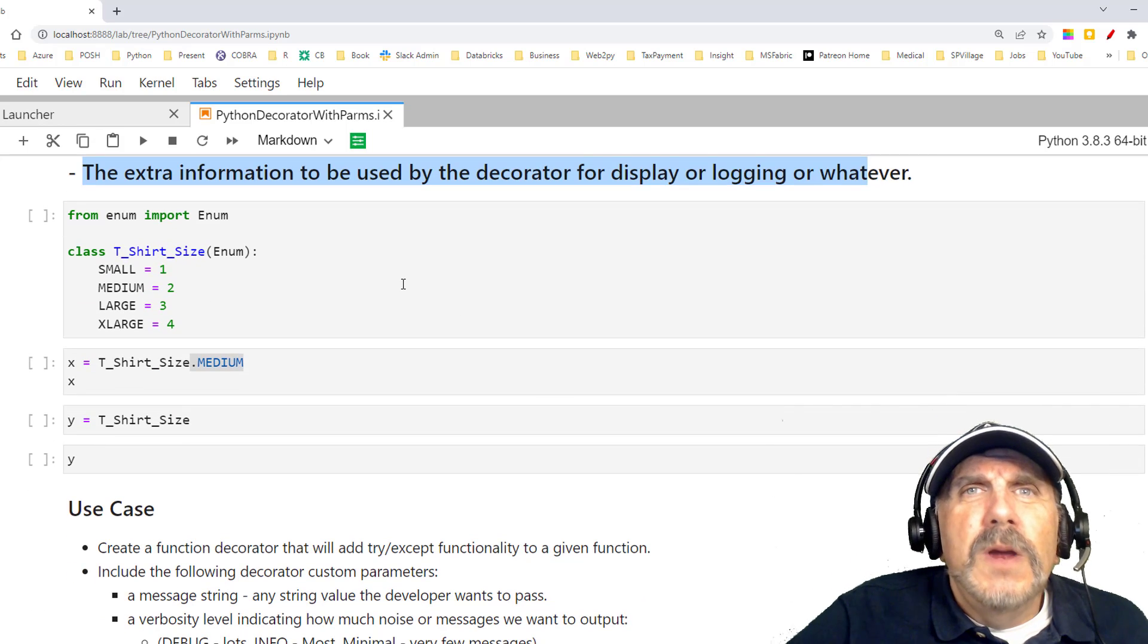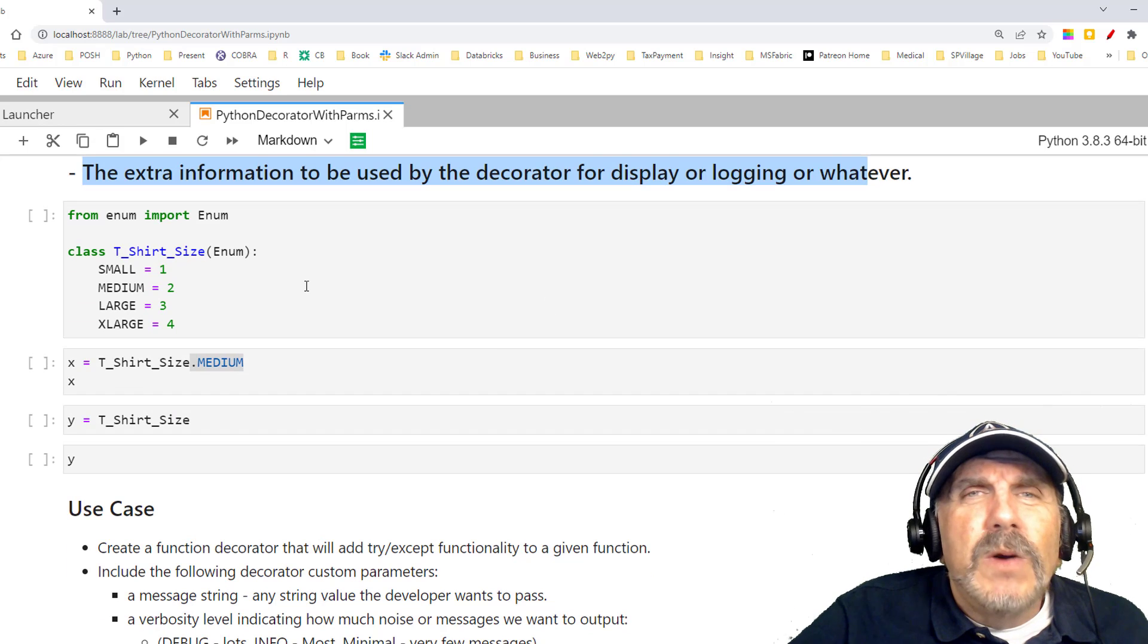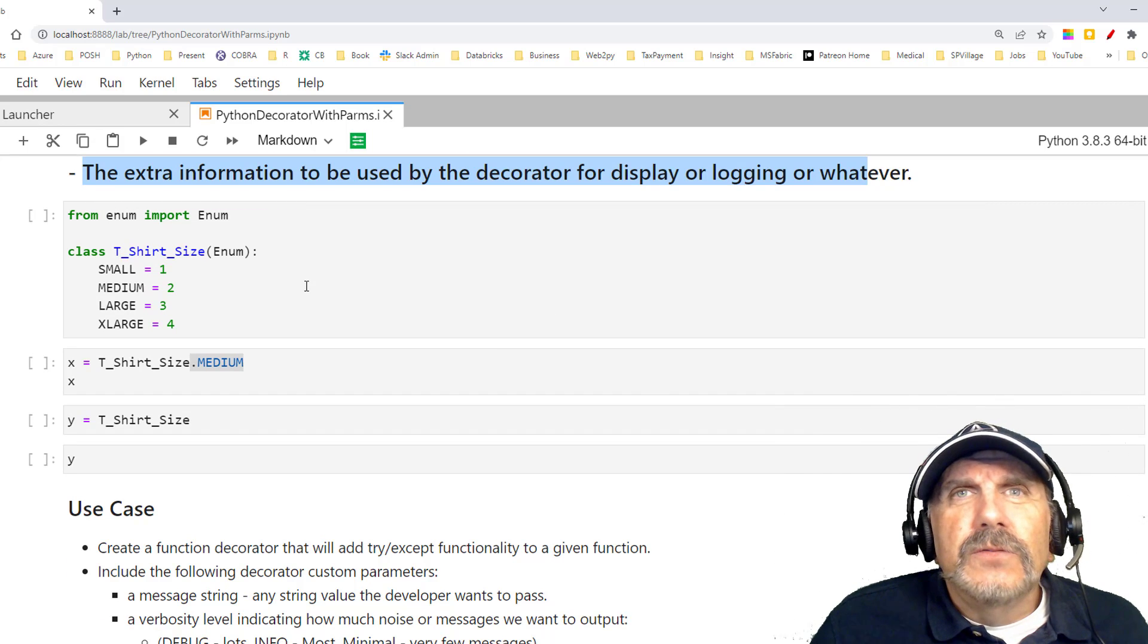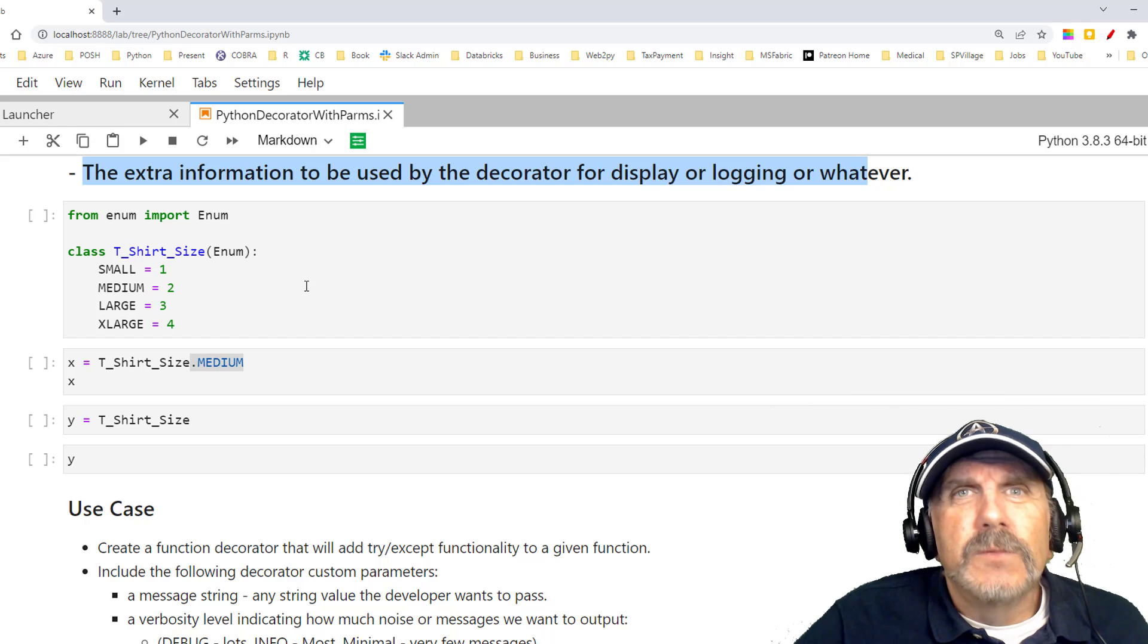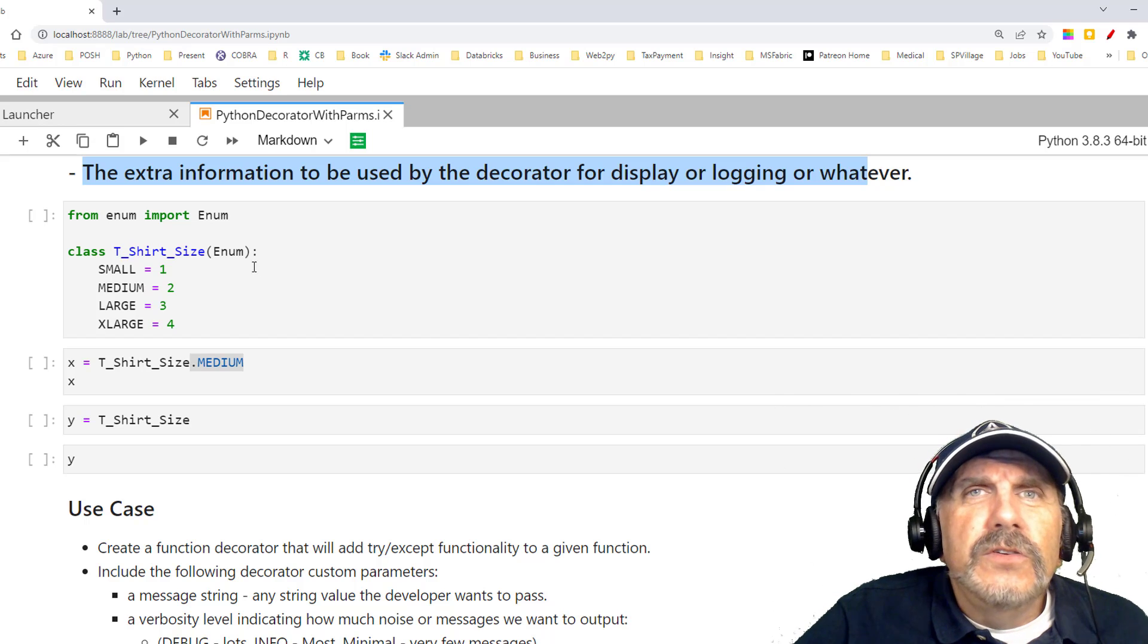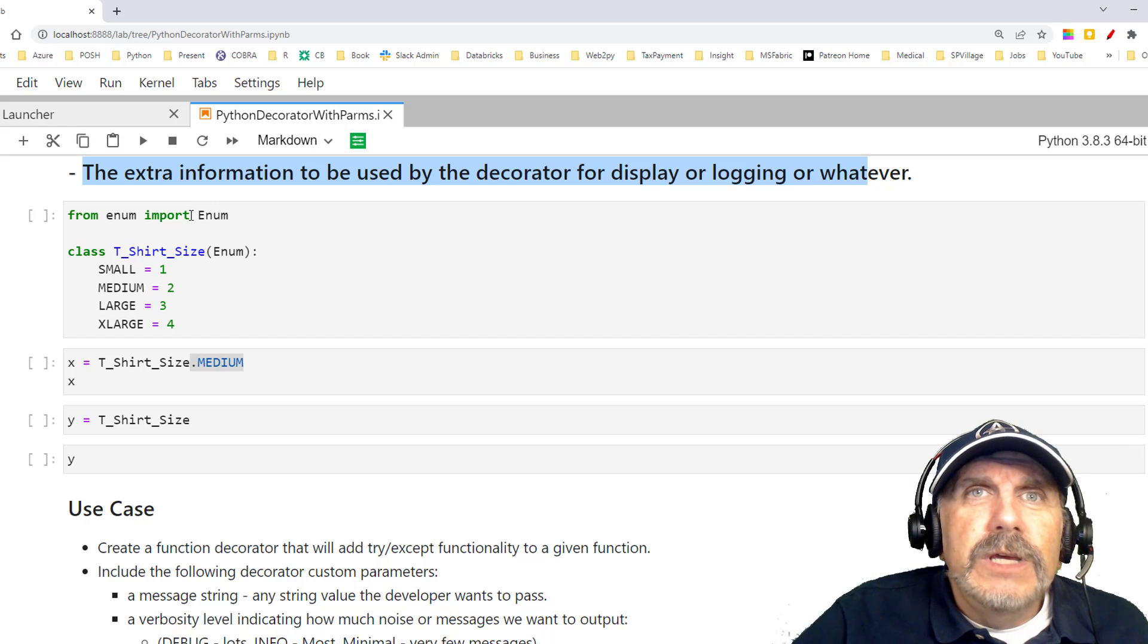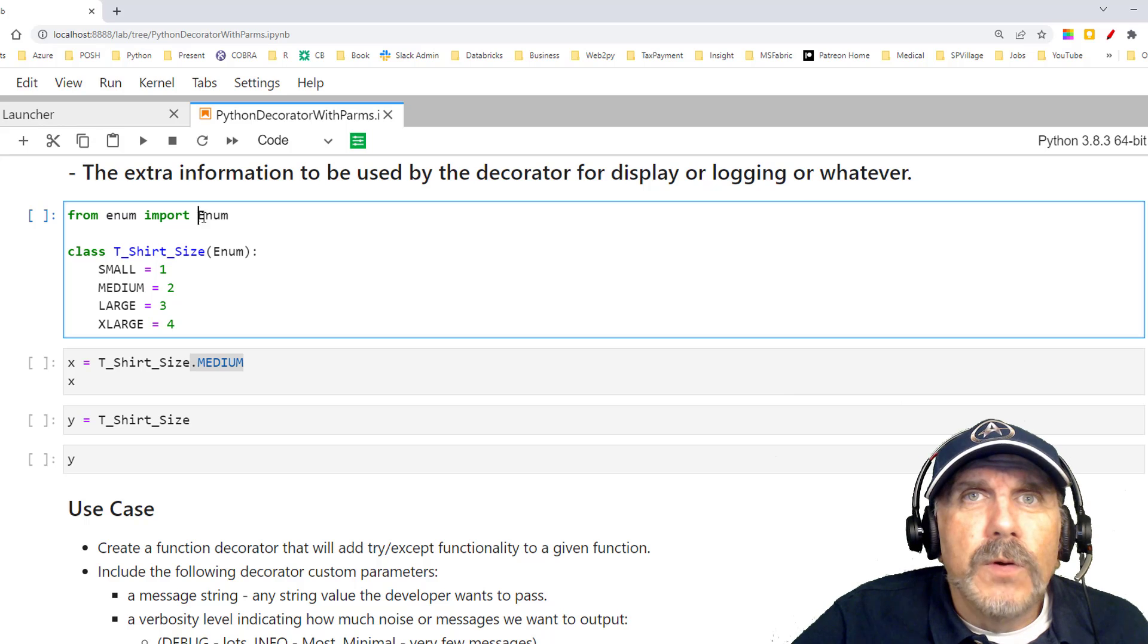Now, before I get into my demo example, I want to add something here that I think is really useful in many scenarios, but in particular when we're doing decorators, which is using something called an enum. Really easy to use an enum. You just say from the enum library, import enum.